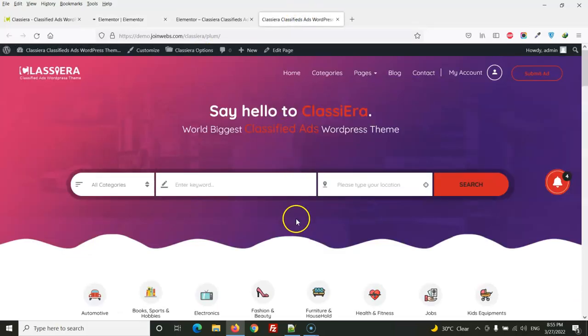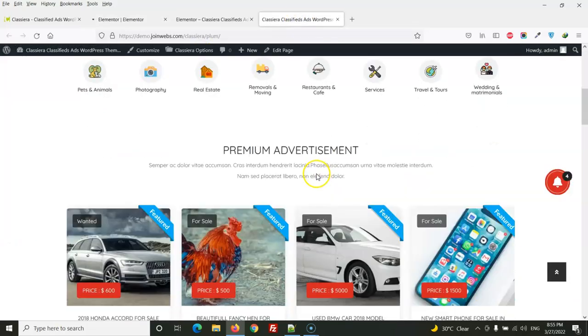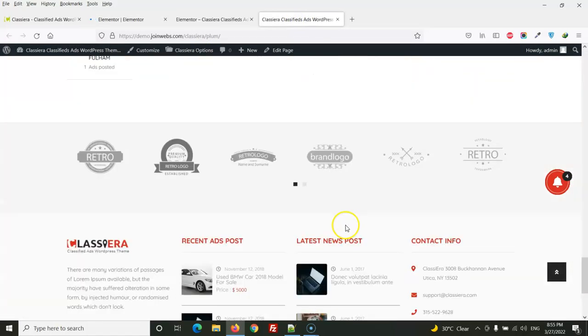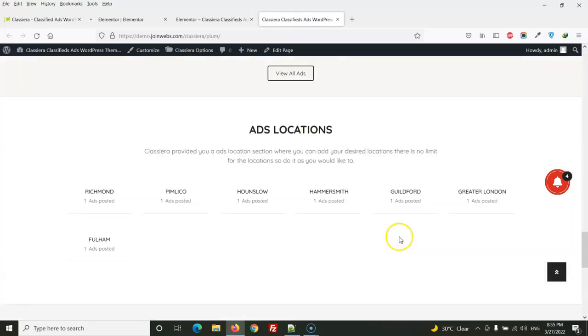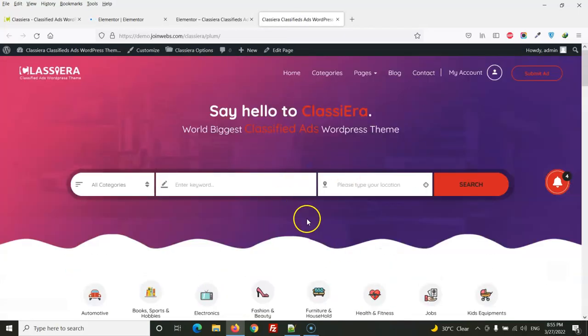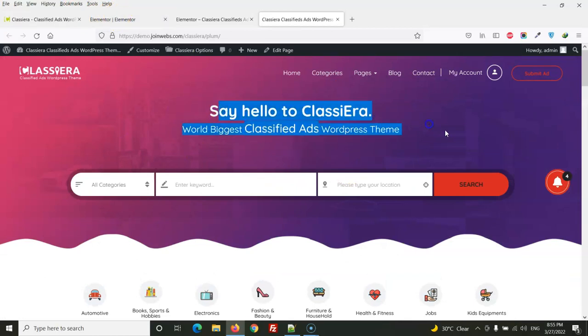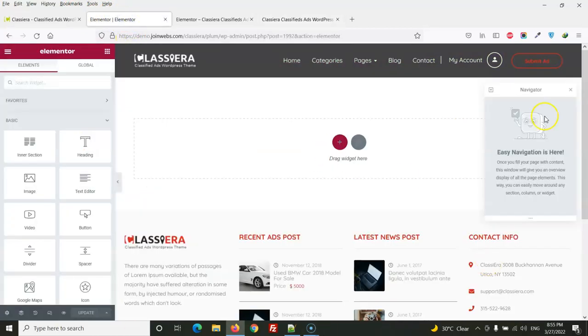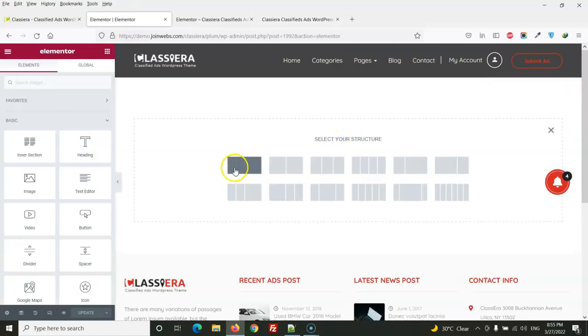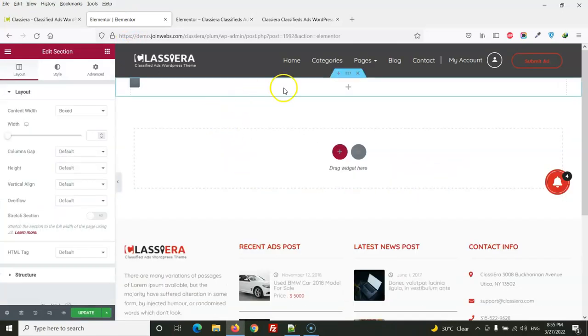So here is our basic demo. We will create a page here like this one. So let's start. First one is this header image.